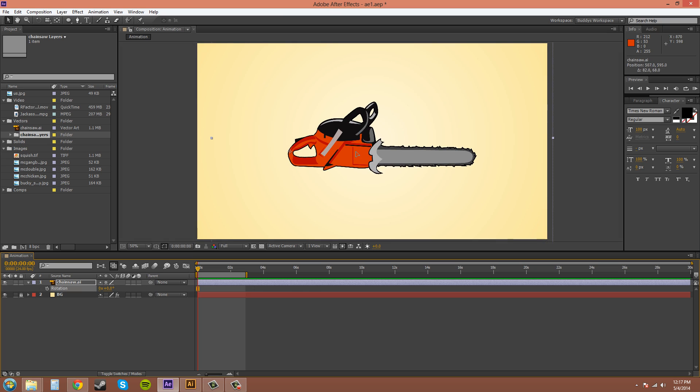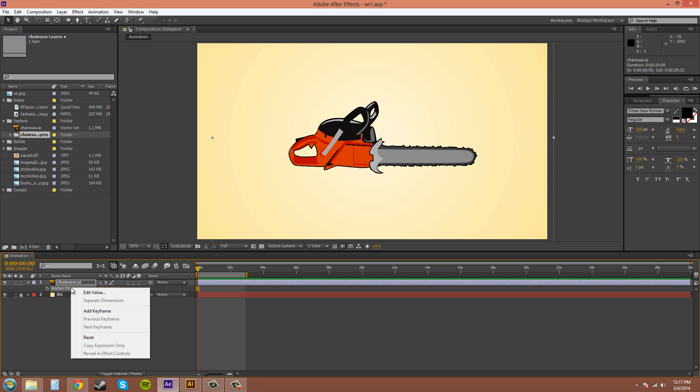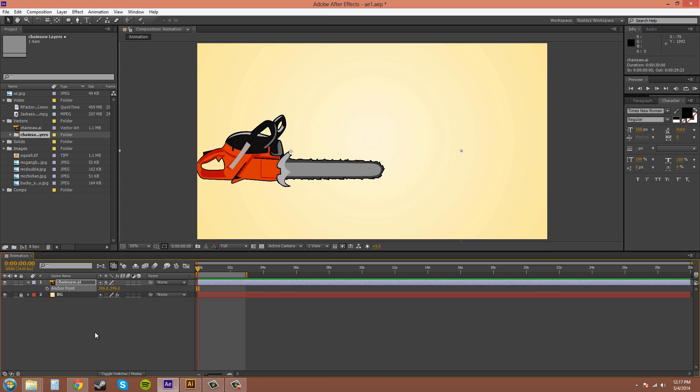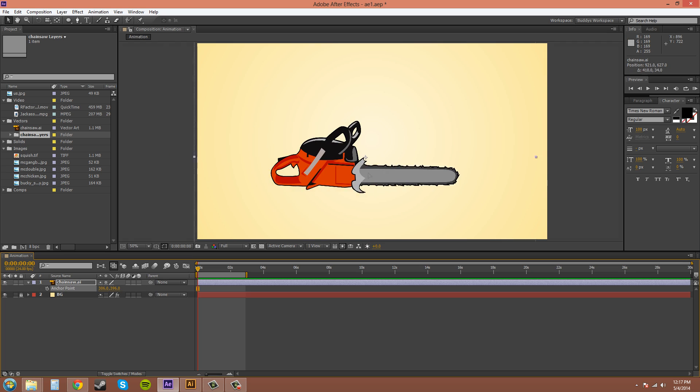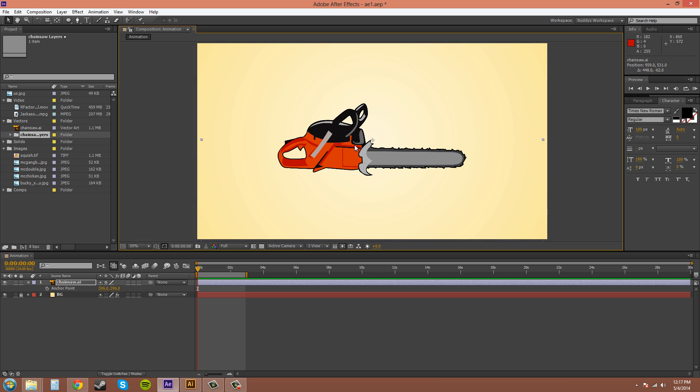So that's one way to move the anchor point. Let's go back to the anchor point down here in the timeline panel, and to reset it to the middle you right-click on it and hit reset. And your anchor point stays in the middle while the image, or in this case I'm using a vector, rotates or moves around the anchor point.